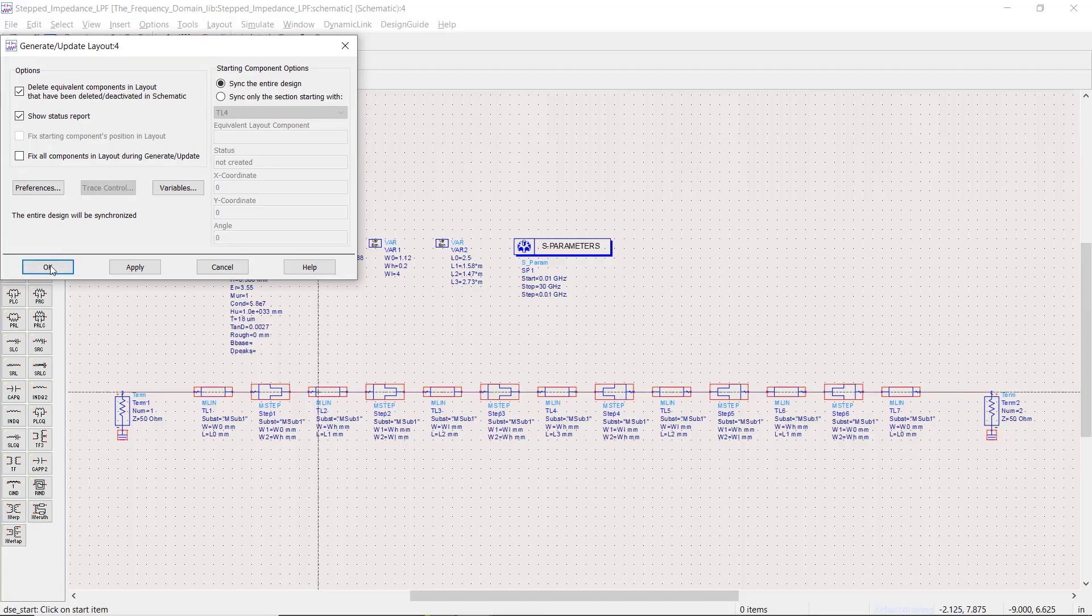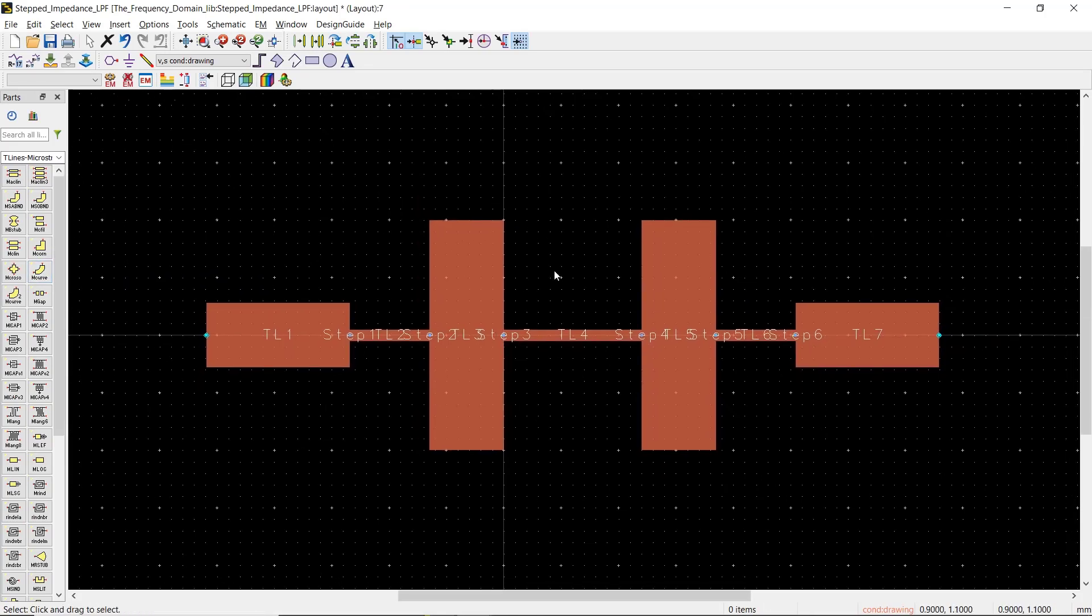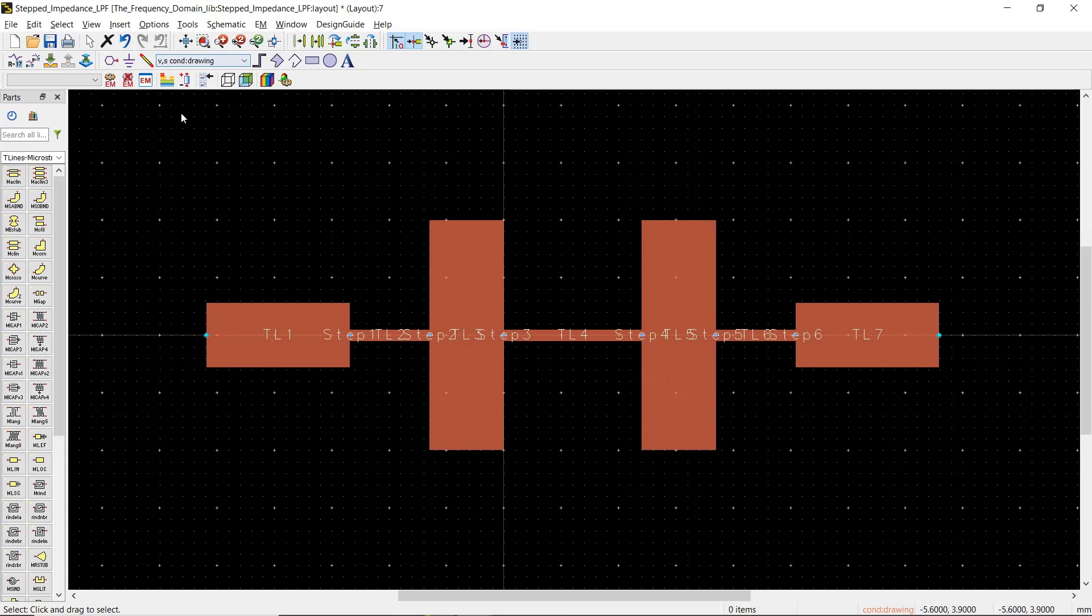and click on Generate Layout. Here is our layout. As expected, it consists of two 50-ohm lines at both ends and five high-low impedance sections in between.